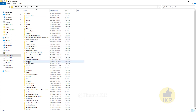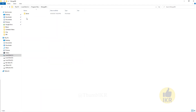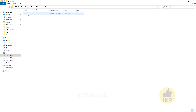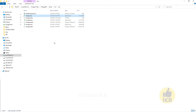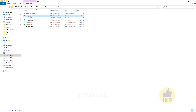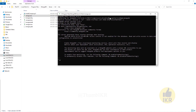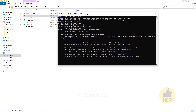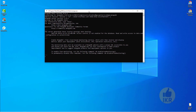Here we can see a folder named MongoDB. Open it, then Server, 4.4 version, bin. Here we can see a mongo.exe file — double click on it. From this command prompt we will do MongoDB related query operations.